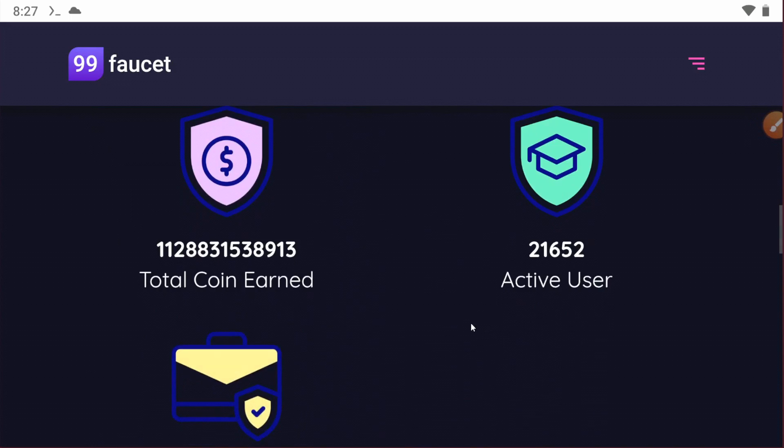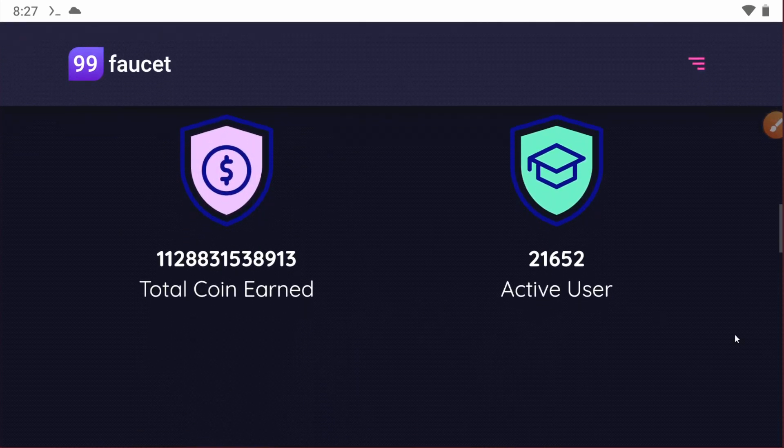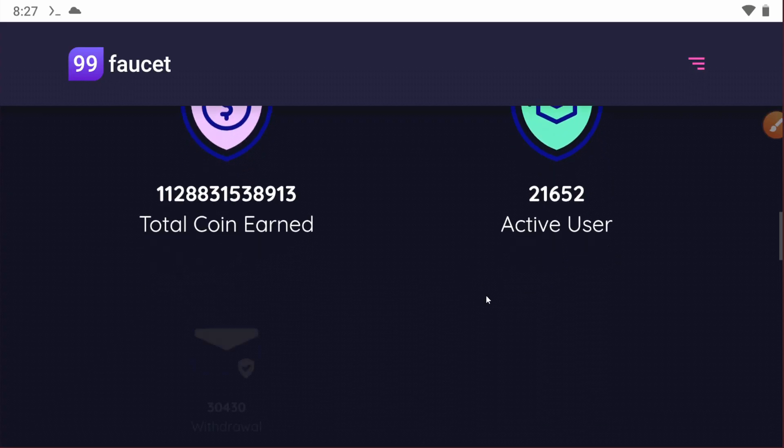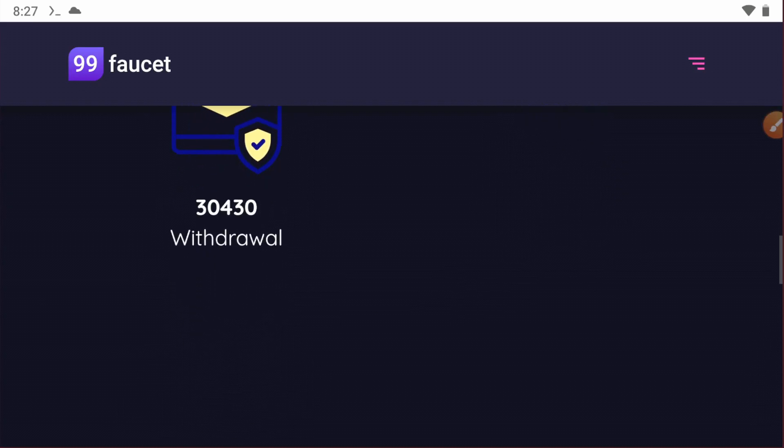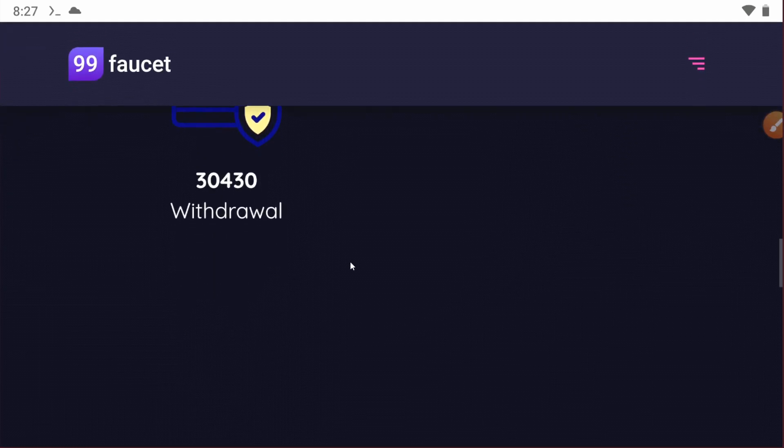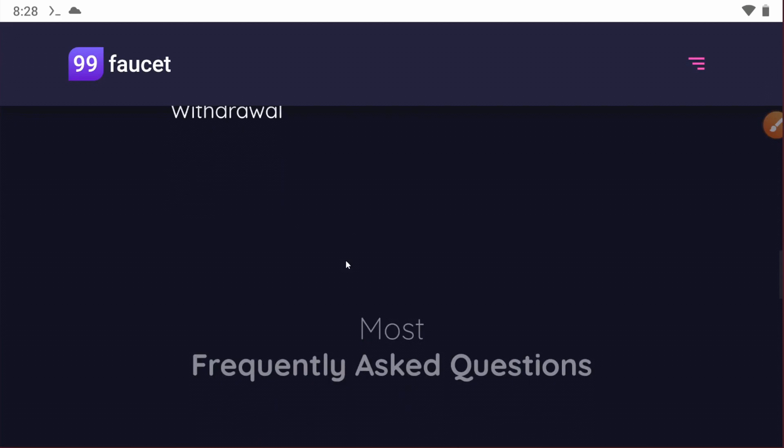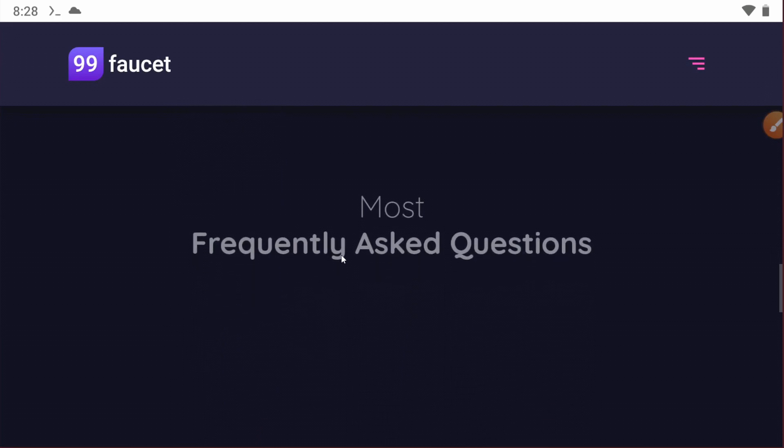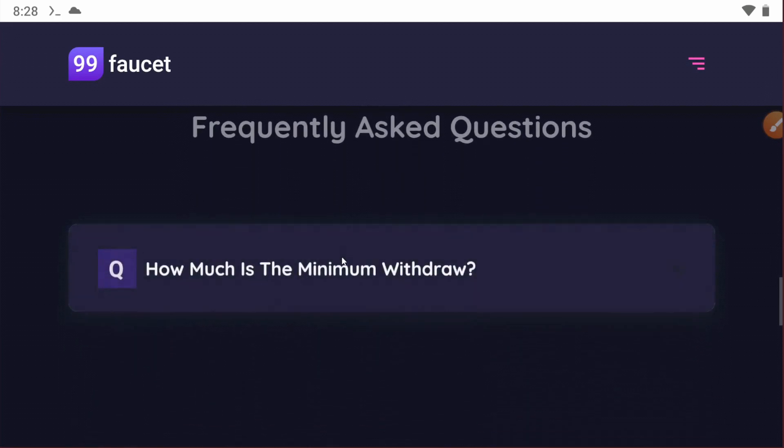You can see the statistics of this website. There are 10 to 1000 total users and 30,000 total withdraws. This is really the best website to earn.